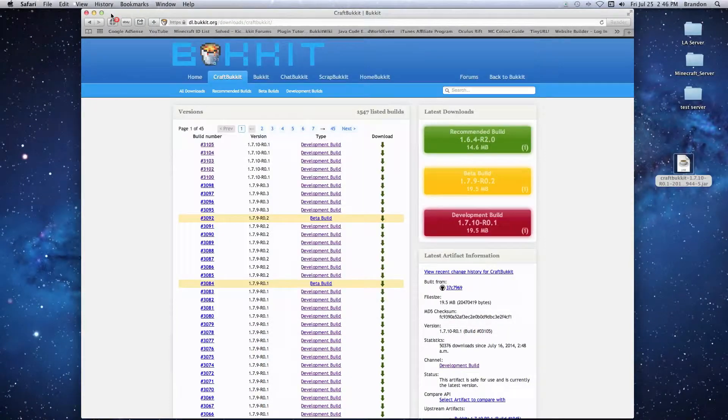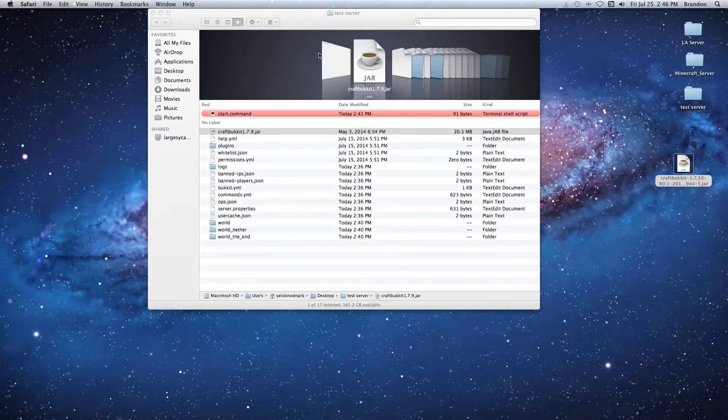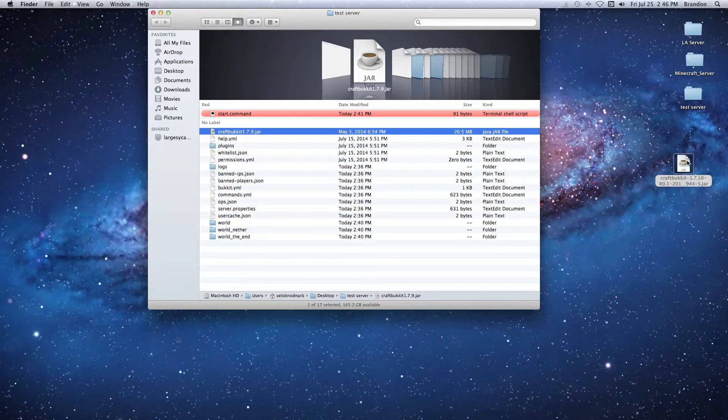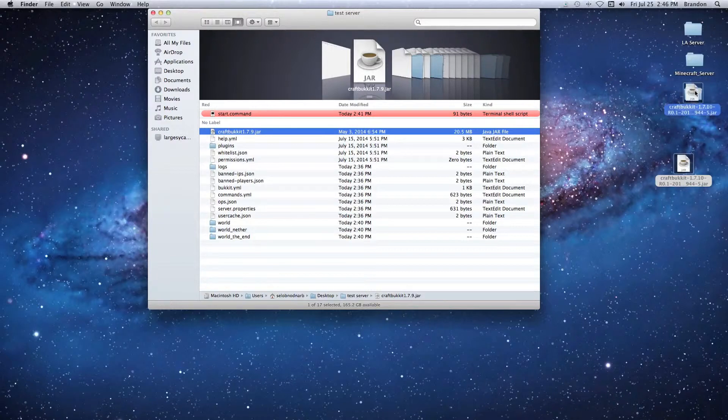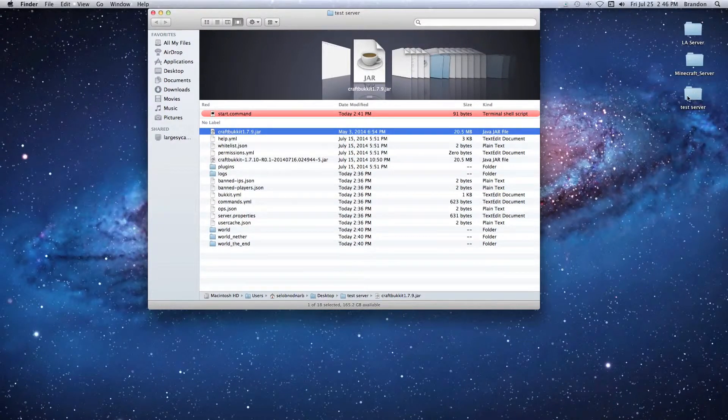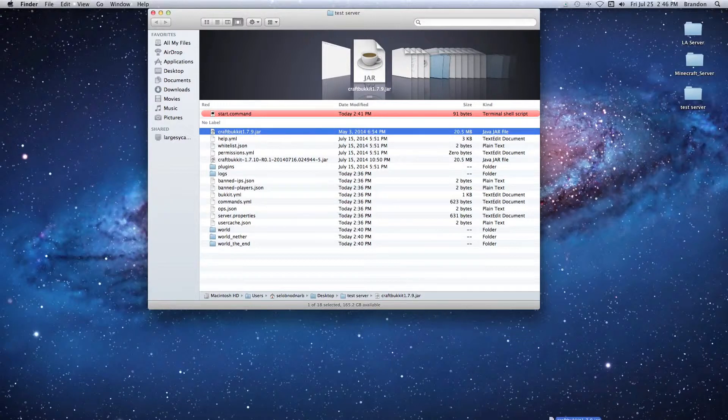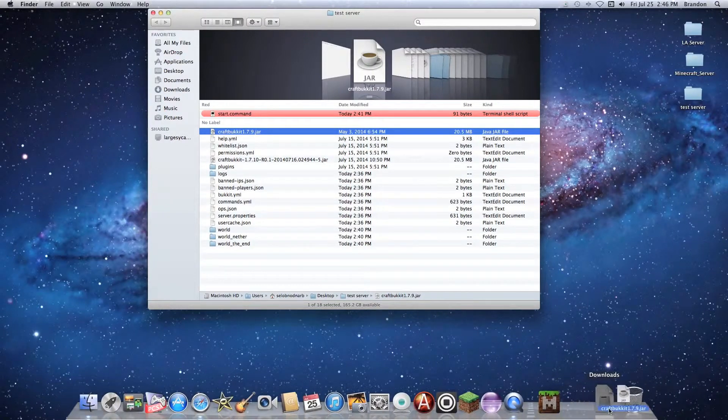Now we can close our internet browser and we're just going to add this jar file to the server folder. Once it's in there, we're going to take the old one out and throw it away because we don't need it.